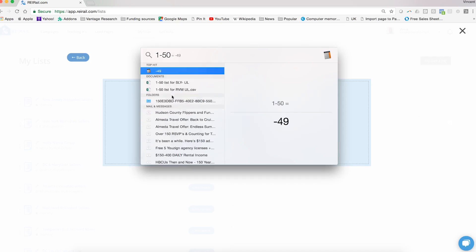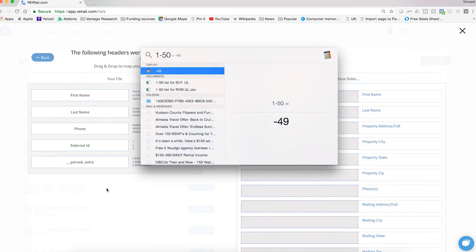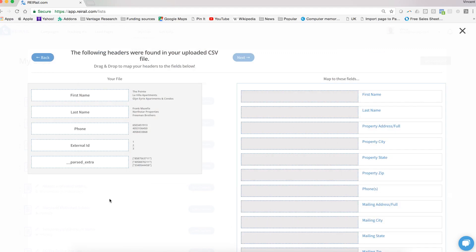Either way, when you do that, it's already in that quickly. The next step here is simply to map your headers over to our headers on the right. For more information on that, you should watch our video on managing your lists. But that's it for uploading. Just that quickly, you have uploaded your list and tied it to a campaign inside of REI Rail.